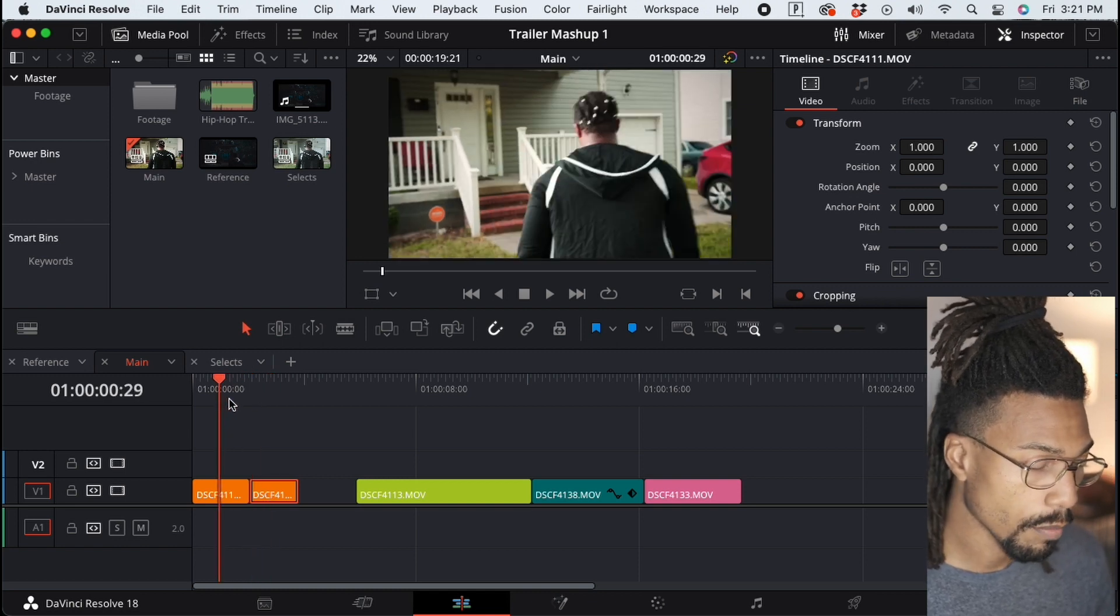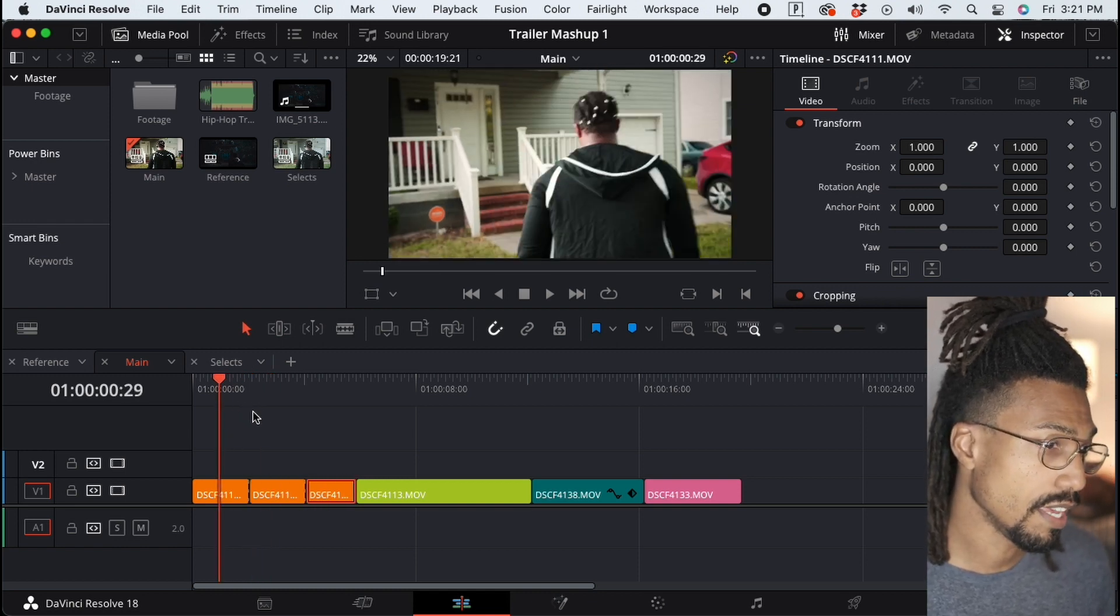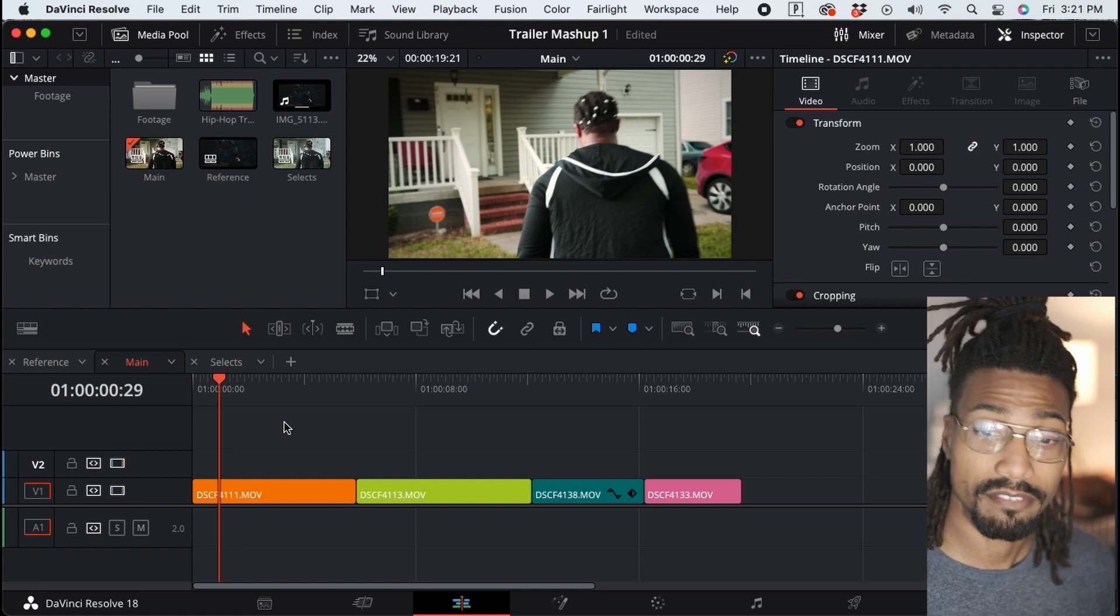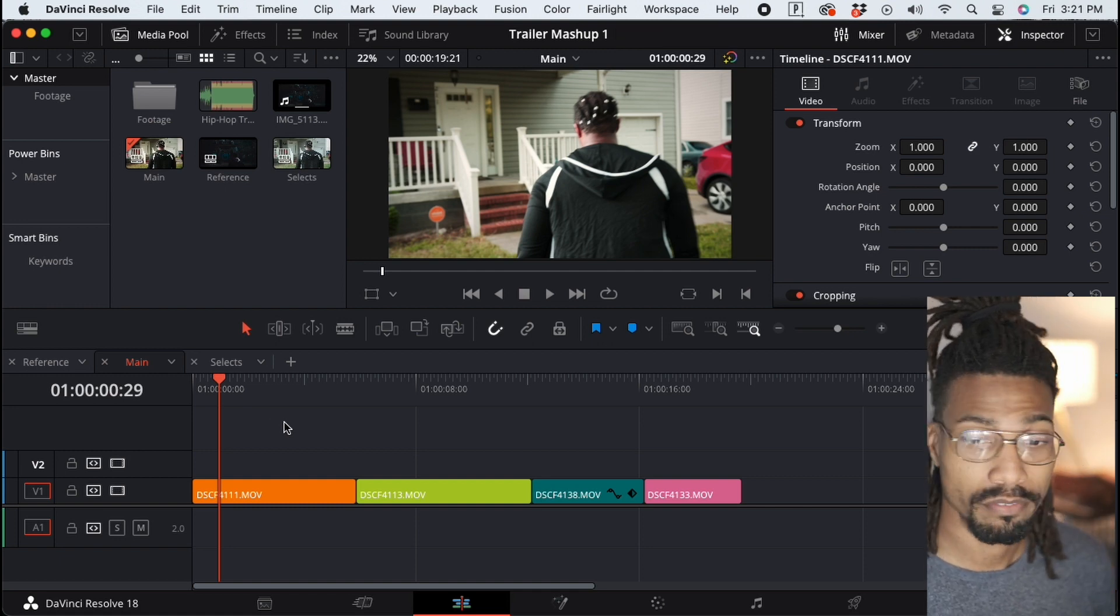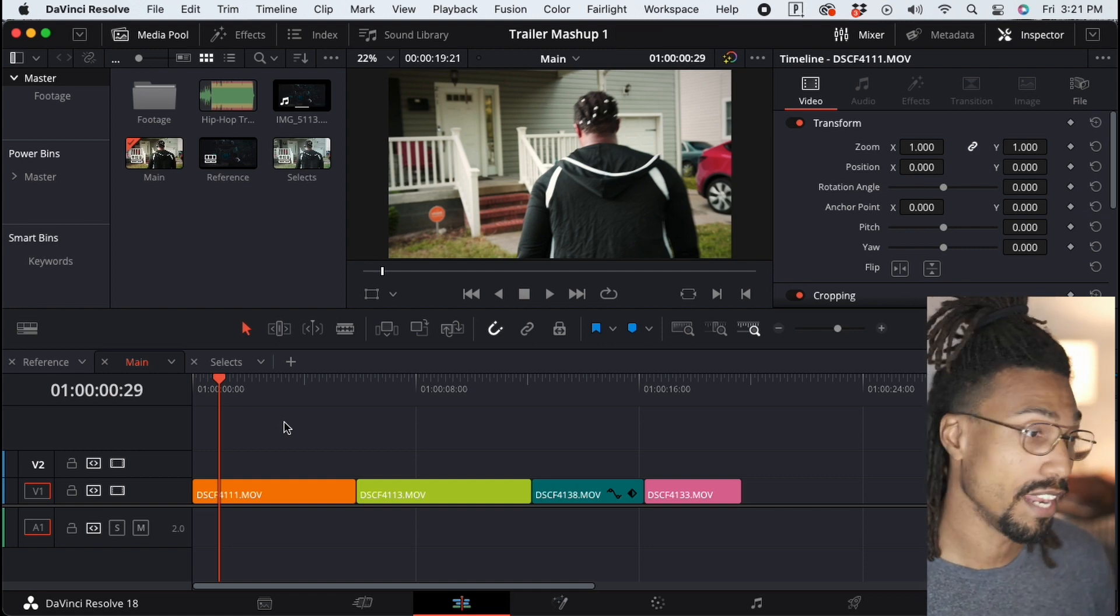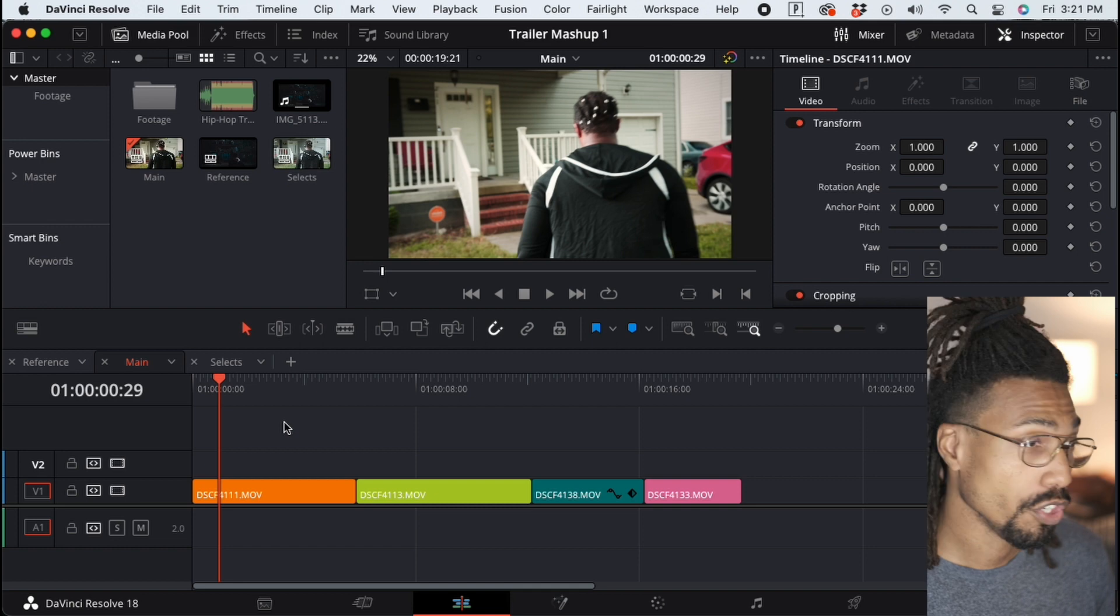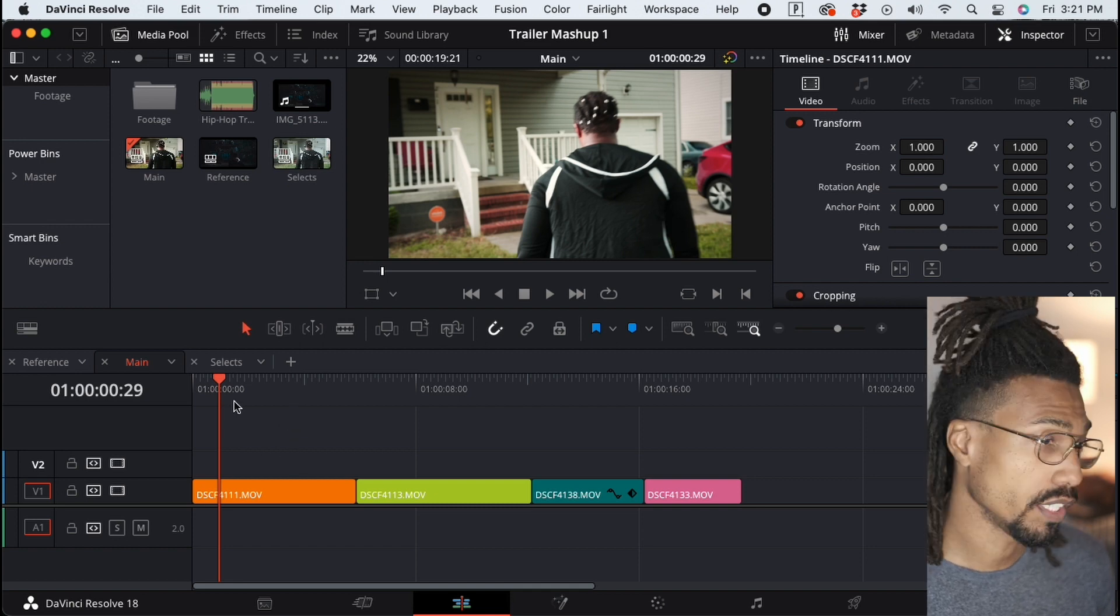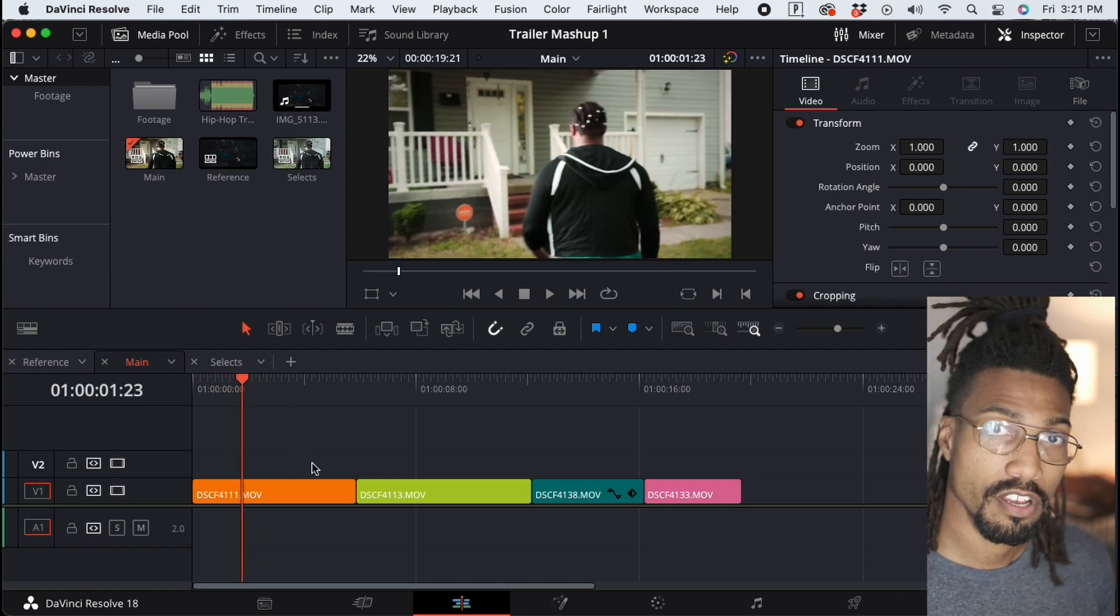There's nothing wrong with that, but that's a lot of steps, and if you're editing a long project, that will start to add up. So what you want to do is use keyboard shortcuts. In DaVinci Resolve, by